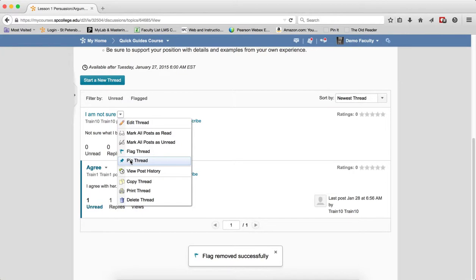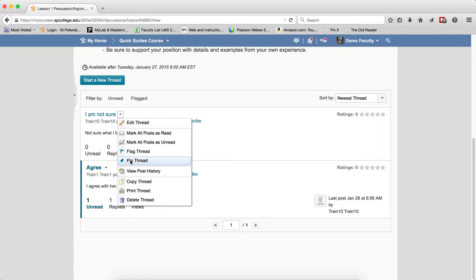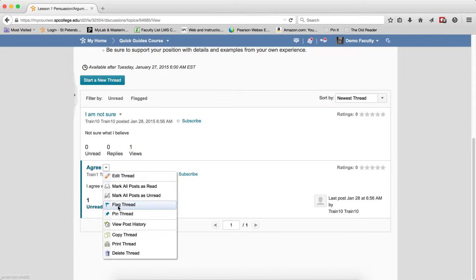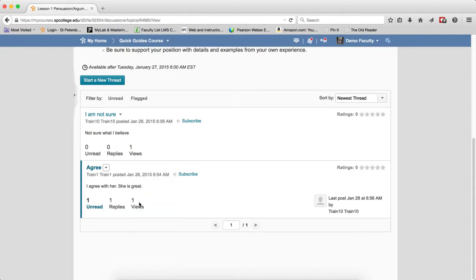Pin Thread allows you to make sure that a thread is the first one seen by students. This is useful if you want to ensure that a thread you create does not get lost among the ones that students create. When I pin a thread, I'll choose this one. If I pin a thread here, it has a little pin on it.